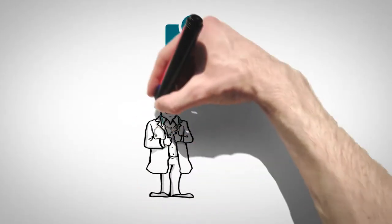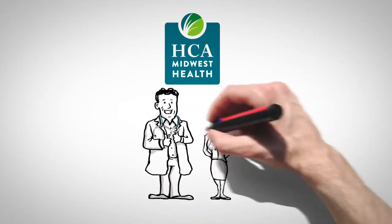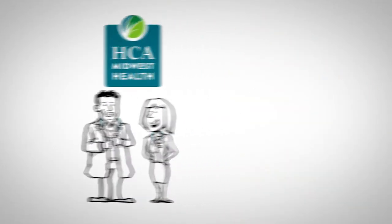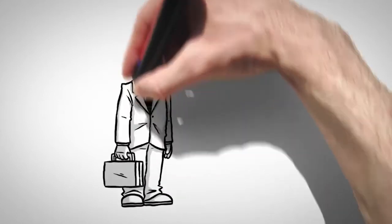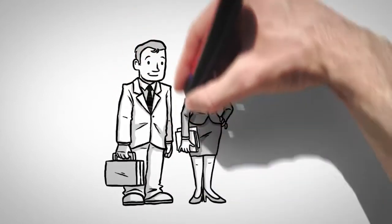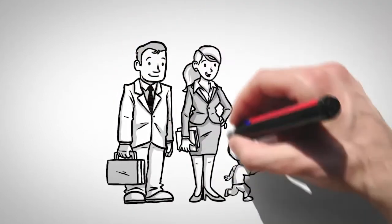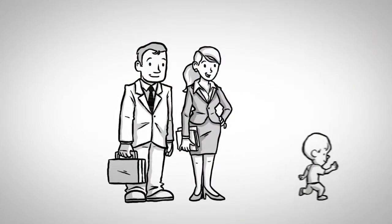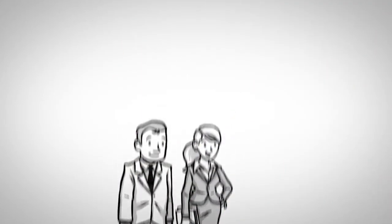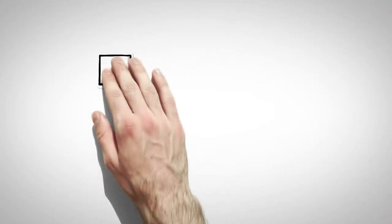HCA Midwest Health is committed to providing the very best care for you and your family. We also want your experience to be comfortable, satisfying, and convenient.